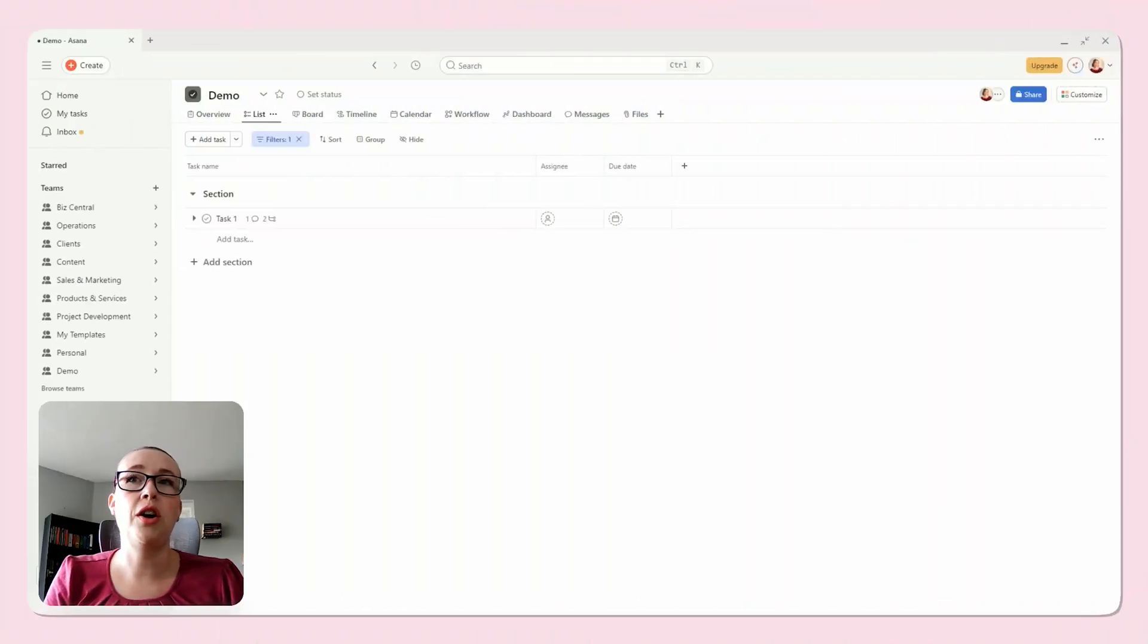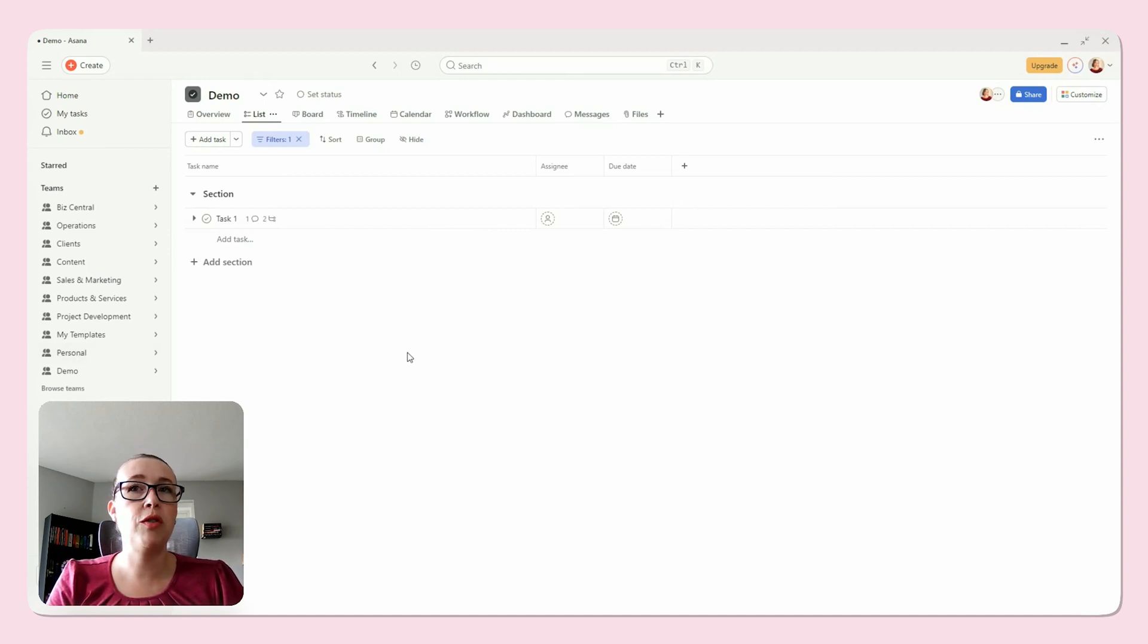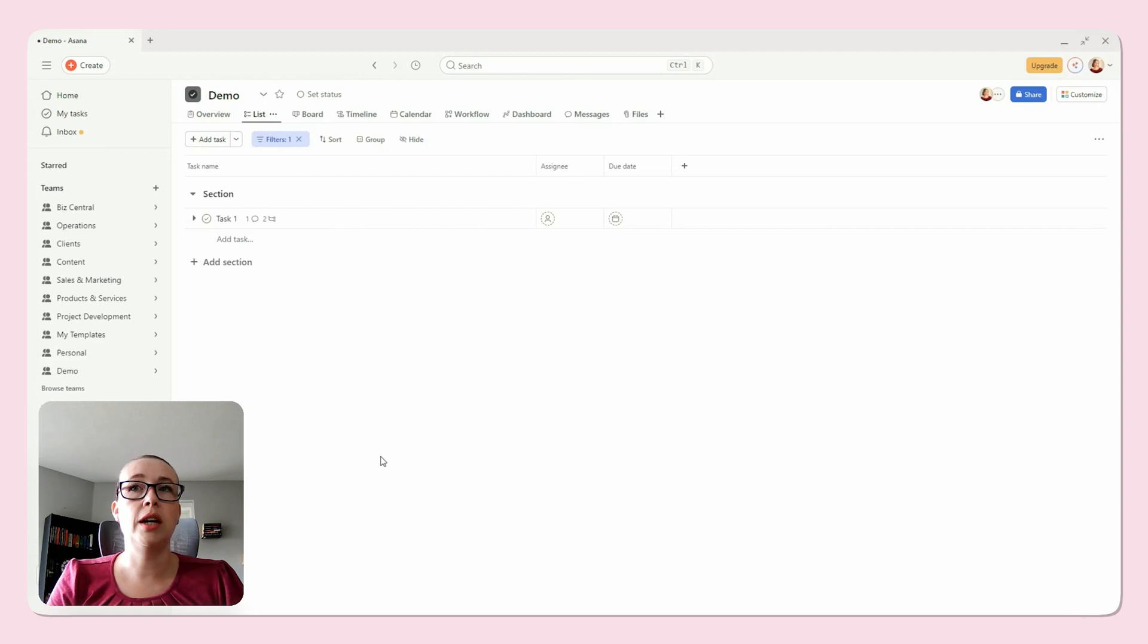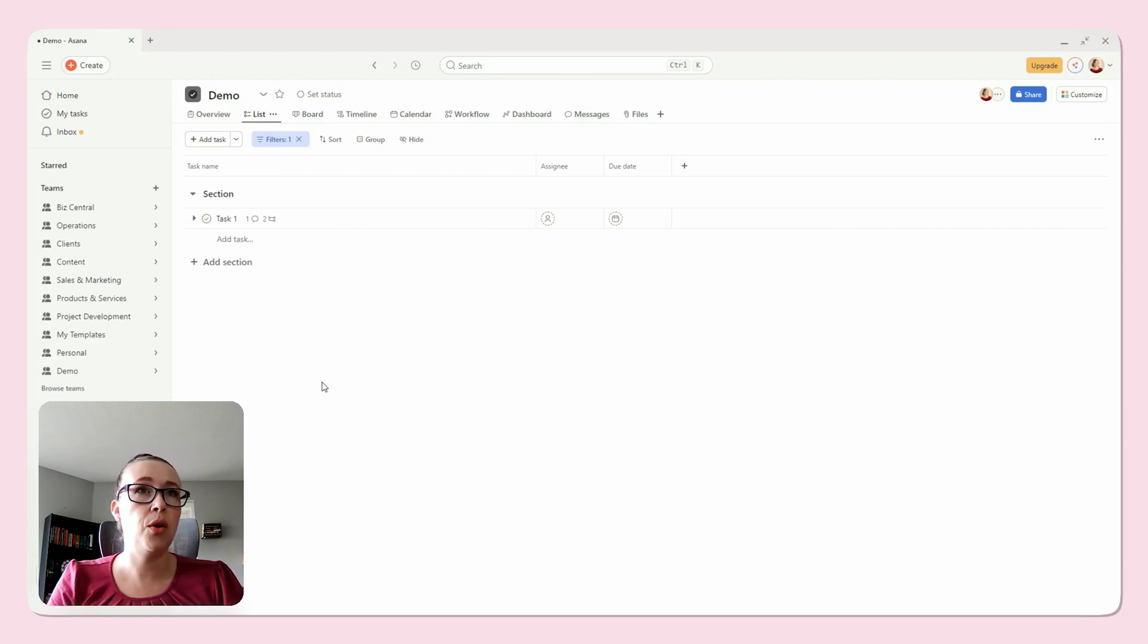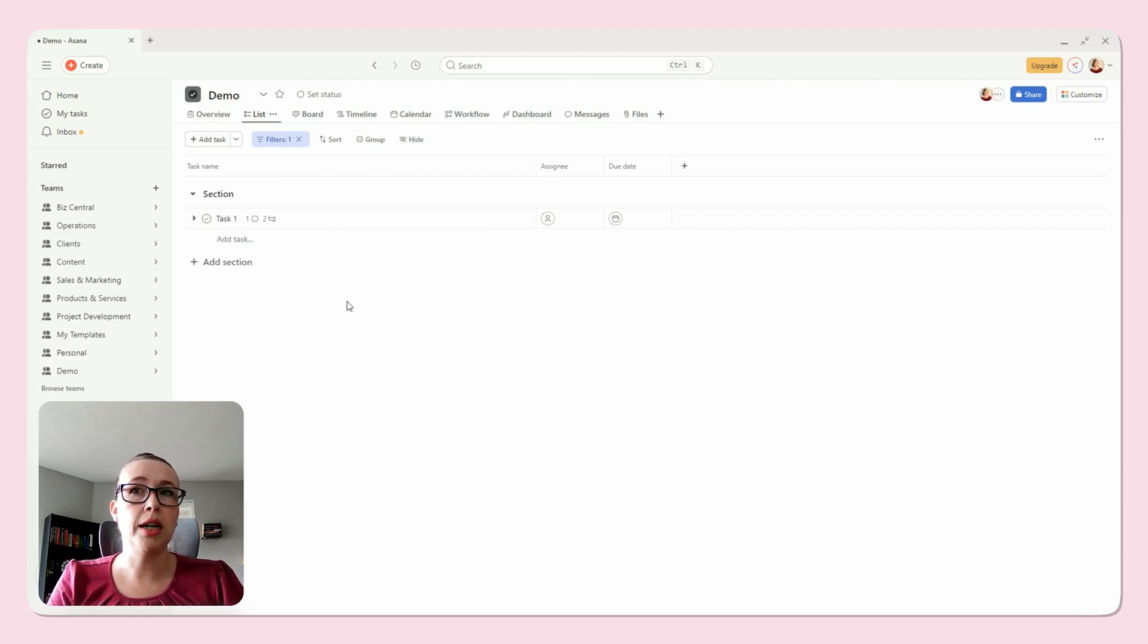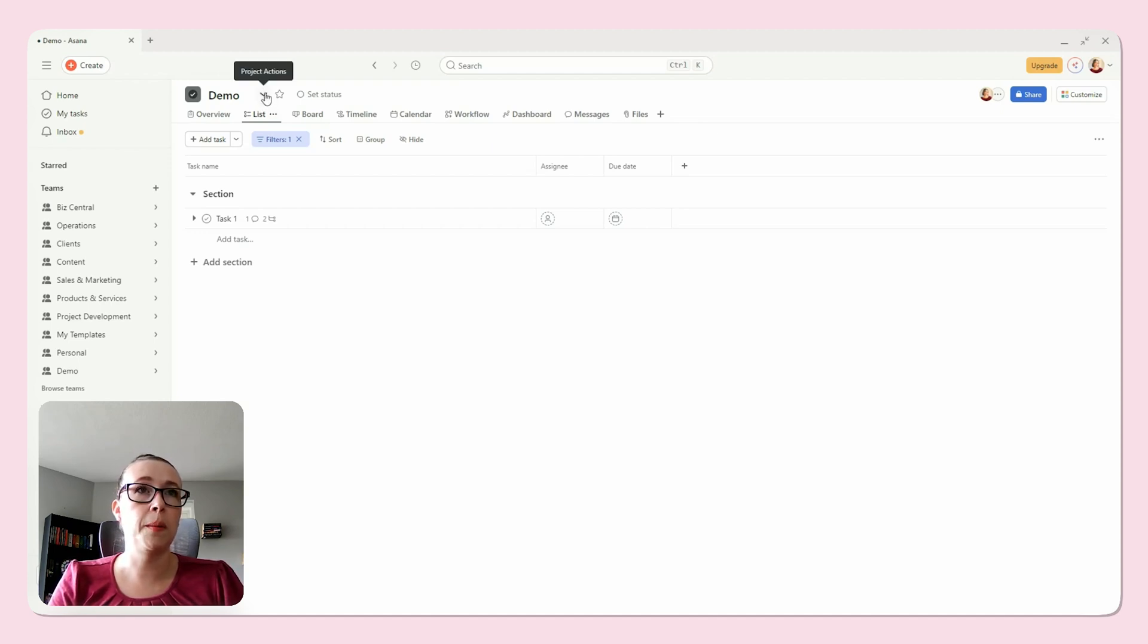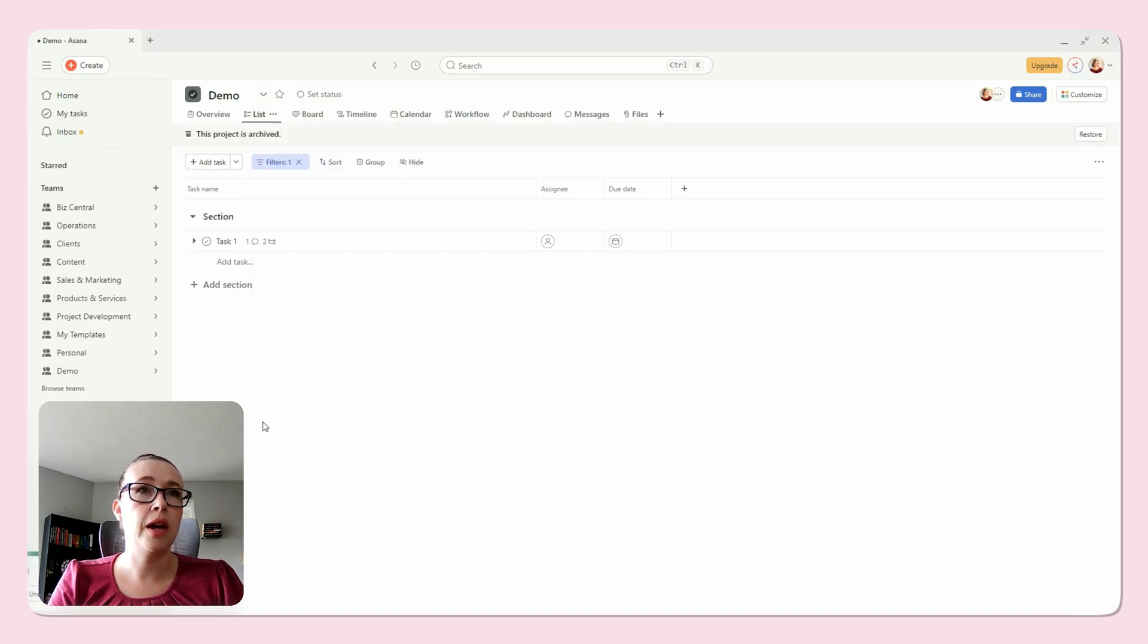Okay, so let's start with archiving old projects. If you have a project that's completed or no longer active, archiving it in Asana is super simple. Here's how you do it. Once you're in the project that you want to archive, you can click on the little dropdown arrow here, and then you'll see this archive option here.